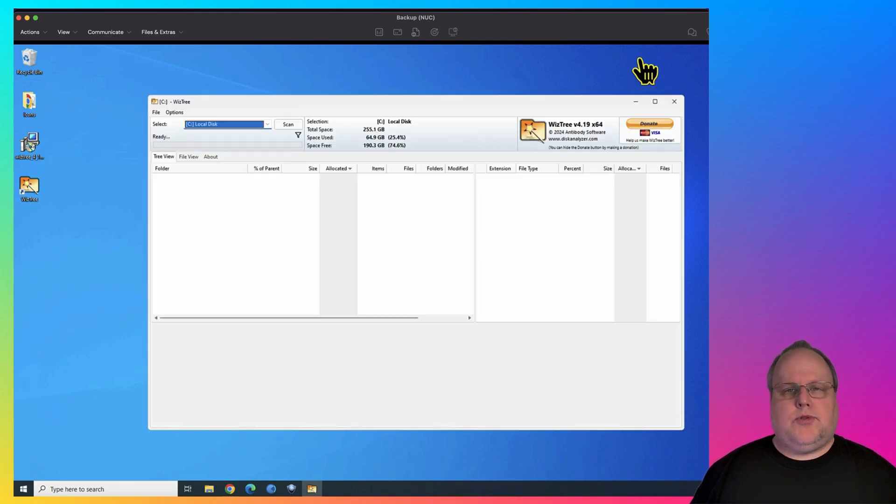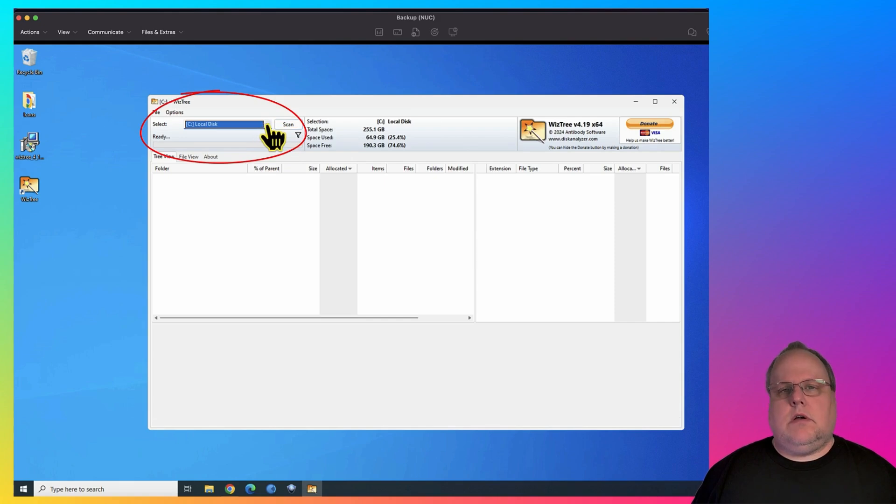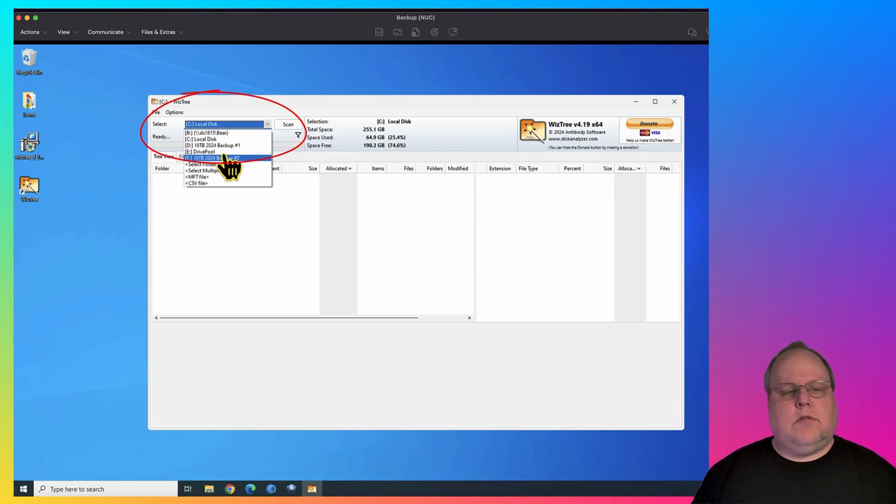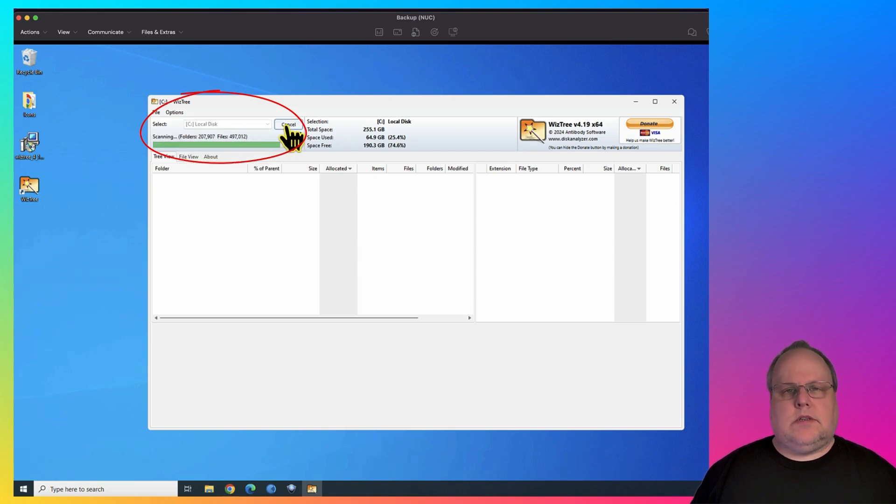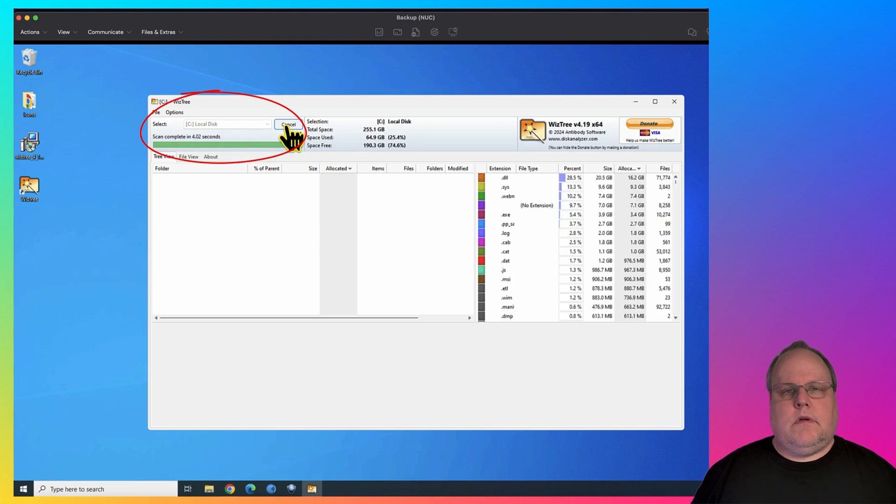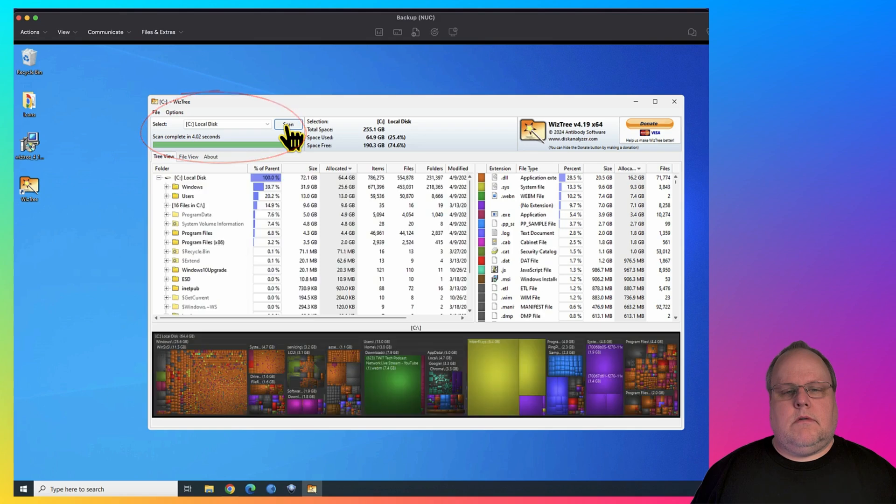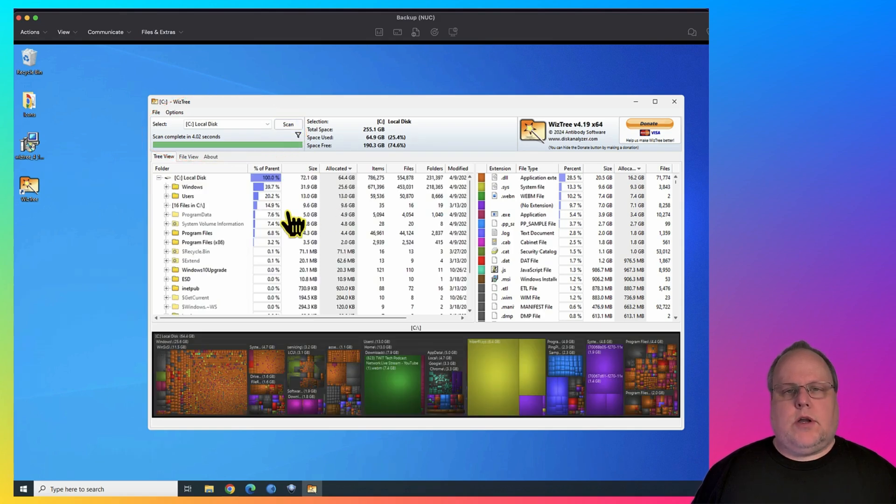Once WizTree loads, you can hit the Scan button. Or if you have alternate hard drives, you can select those. For now, we're just going to scan the C drive, and it's very quick when it runs. Once it's finished, it's going to give you an overview of where all your drive space is going.